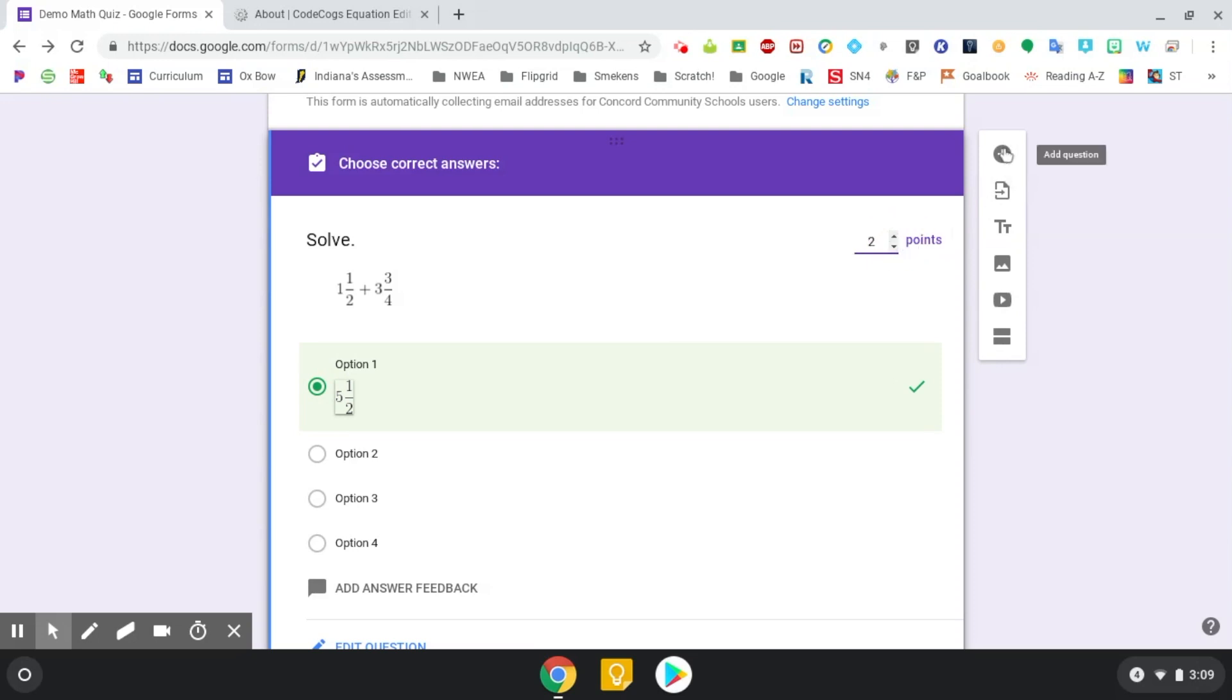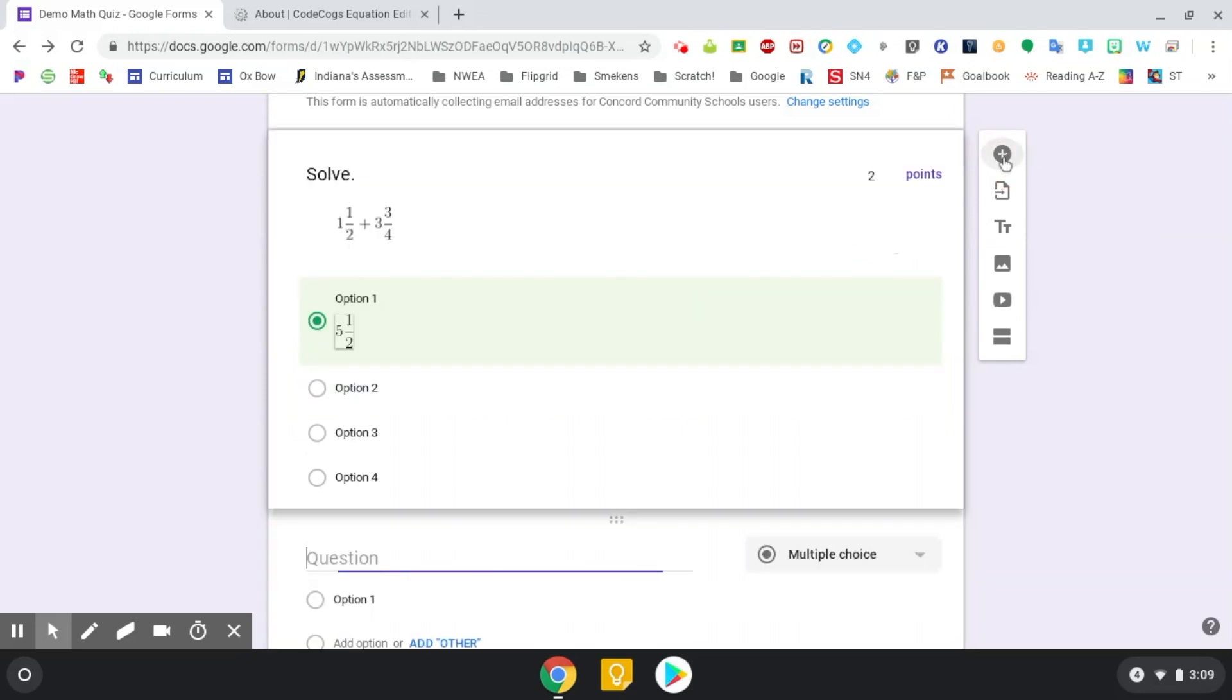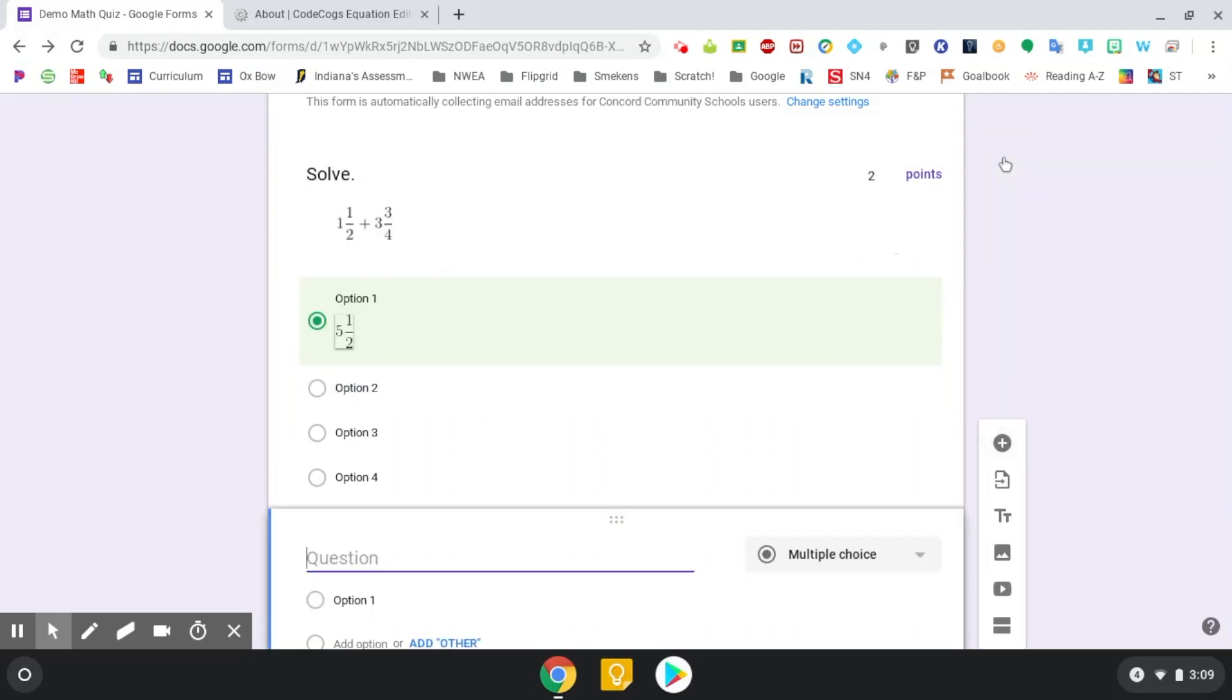And then come over to our little traveling toolbar, add your next question, and you're able to rock and roll. So hopefully, this tutorial was beneficial to you, so that way you can start creating math quizzes in your Google Forms.